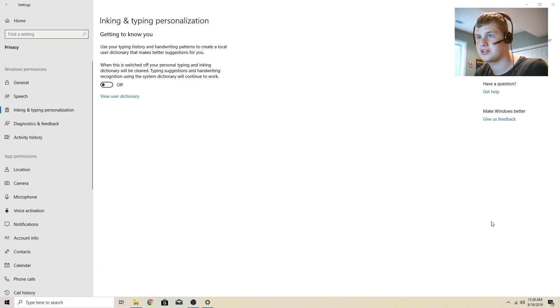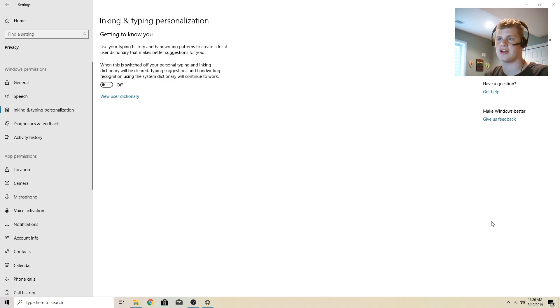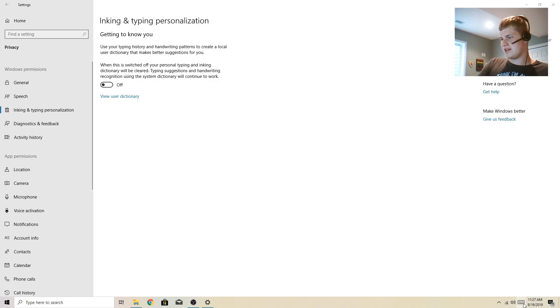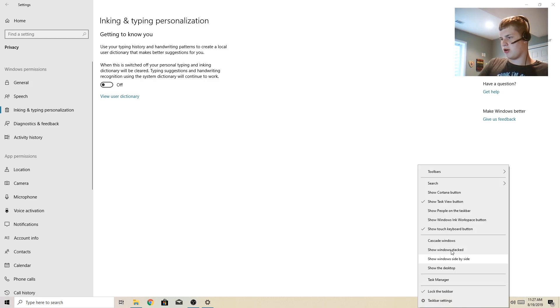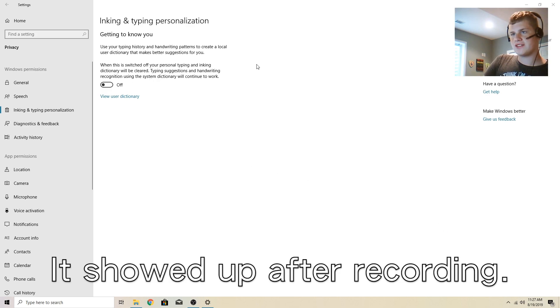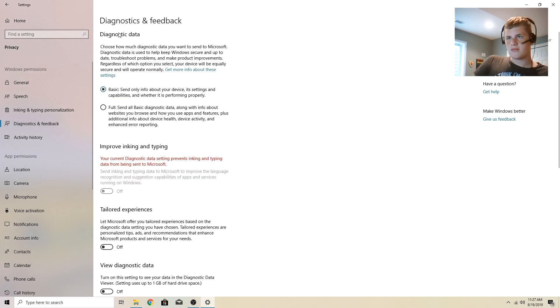When this is switched off, obviously Microsoft won't be able to see it. It says your ink dictionary will be cleared. I'm assuming that is for the touch keyboard. So when this is switched off your personalization, I already went over that.